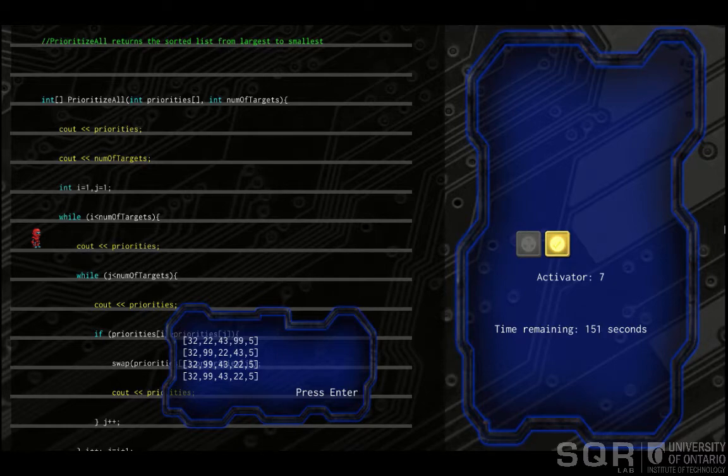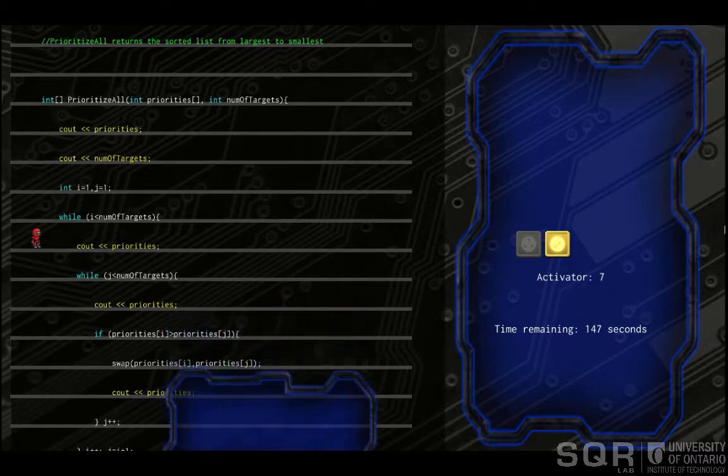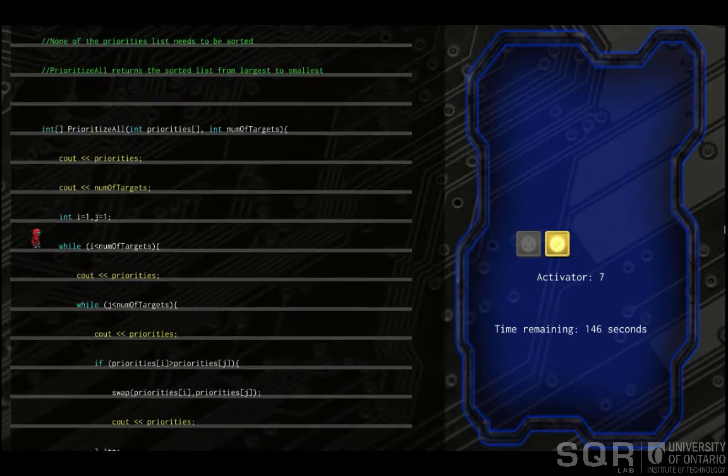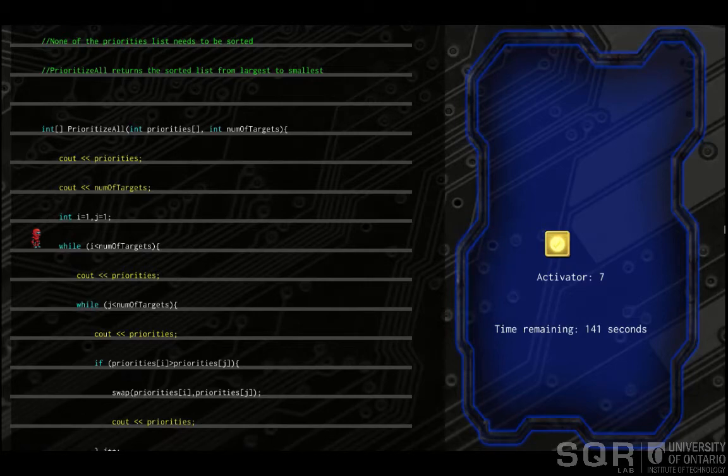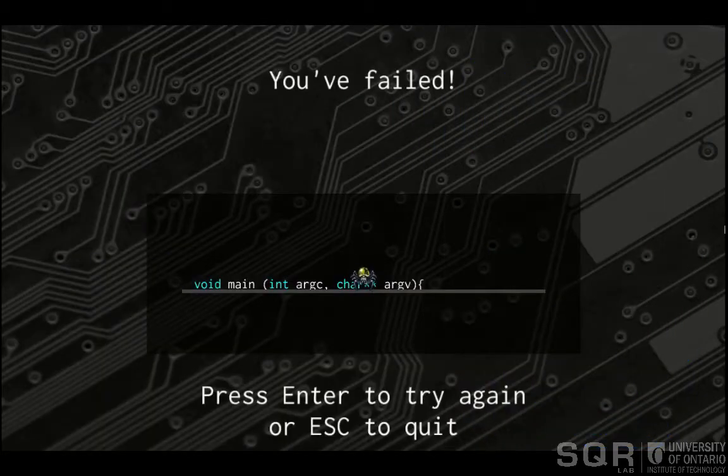Unfortunately, the player makes a mistake. They assume that the problem is that the while loop condition isn't correct. They're wrong here, and this causes the player to fail the level when they falsely identify where the bug is.